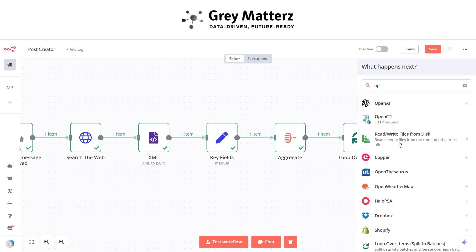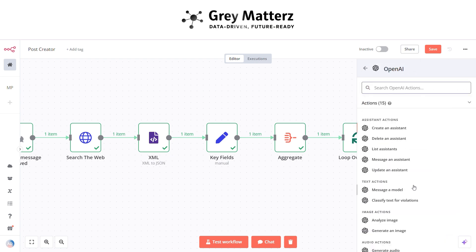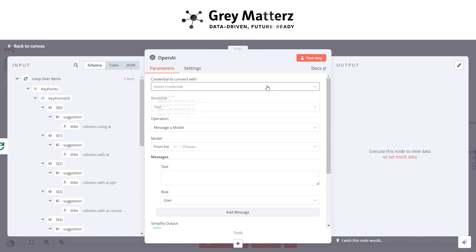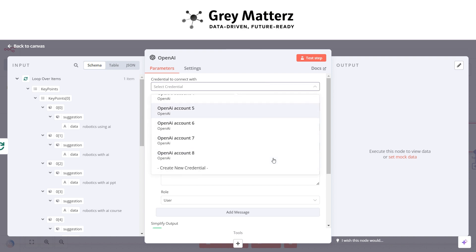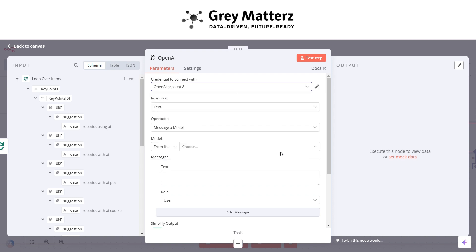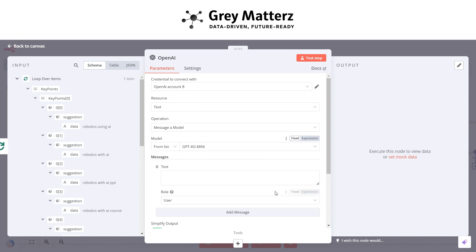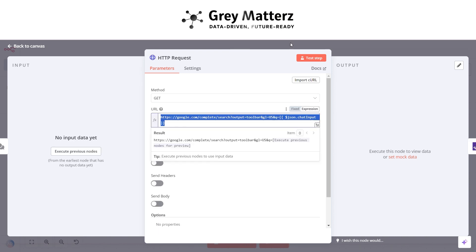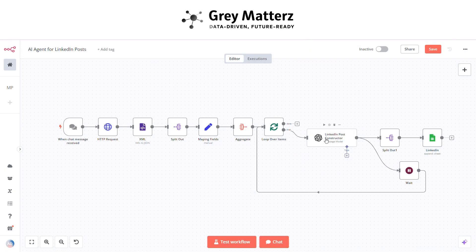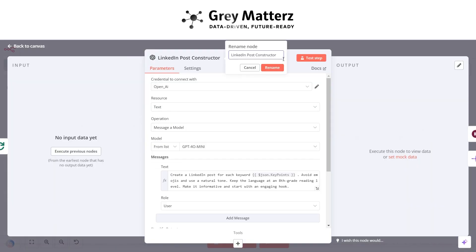Add an OpenAI Message a Model node. First, you have to connect your credentials — you can get the API key from platform.openai.com and add credits to your account. I'm not showing that here because I've already created it. In the model selector, choose 'gpt-4o-mini', then rename the node to 'LinkedIn Post Constructor'.